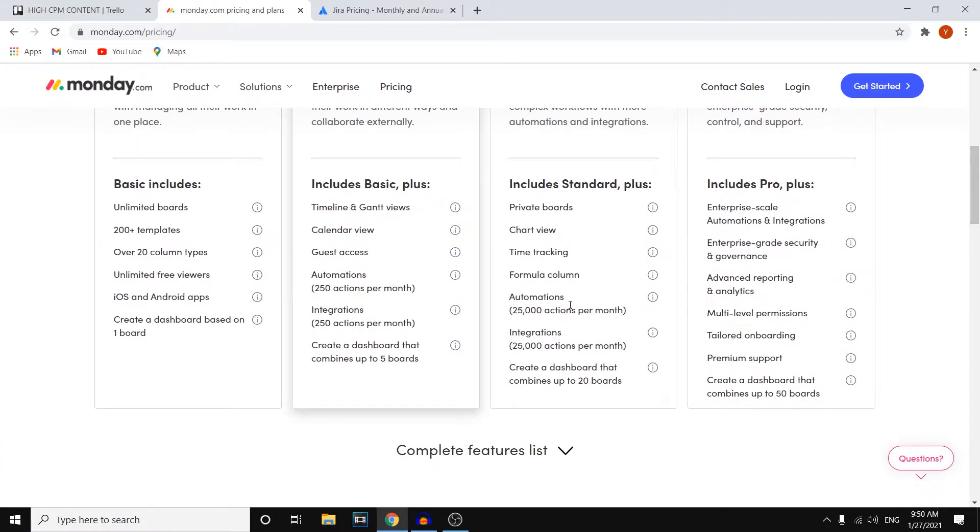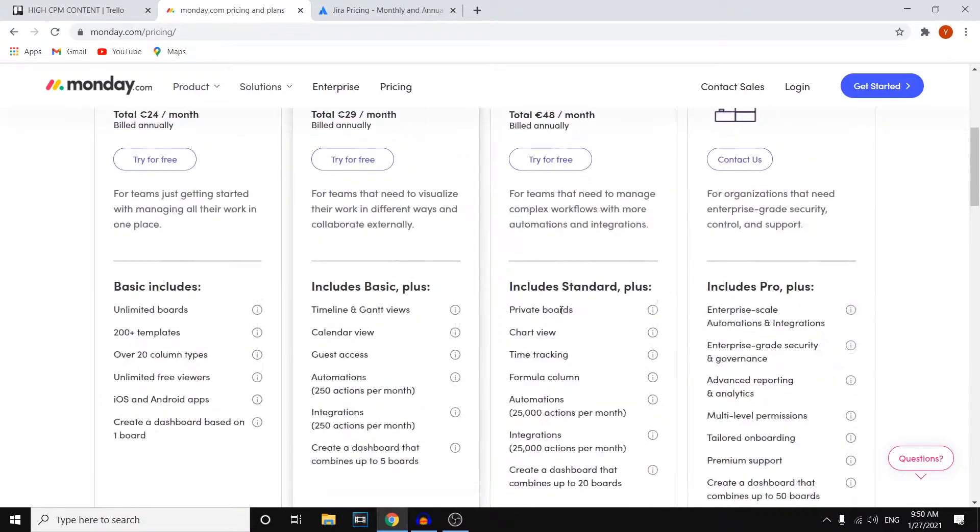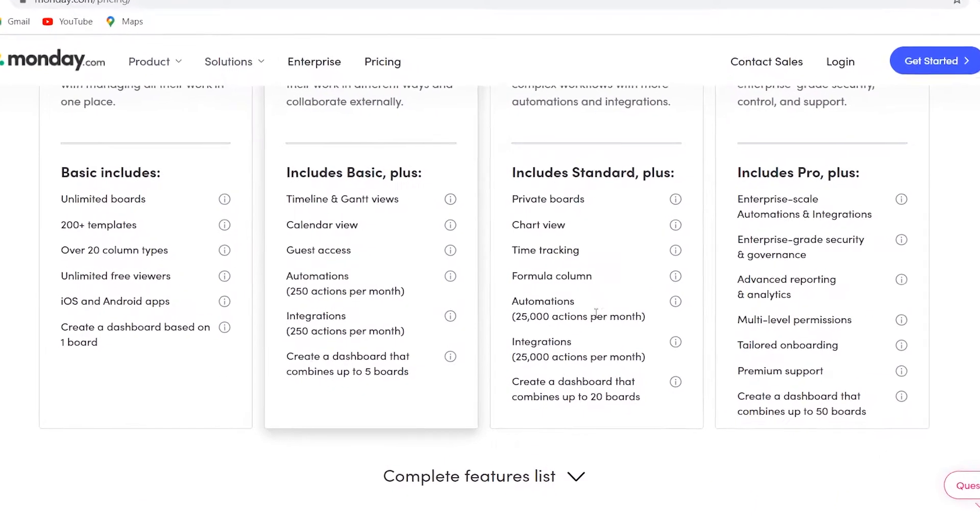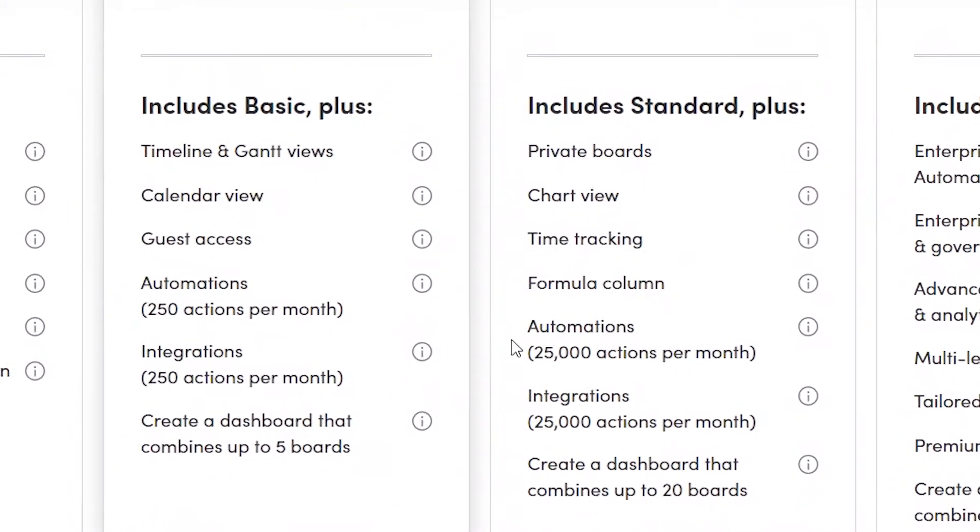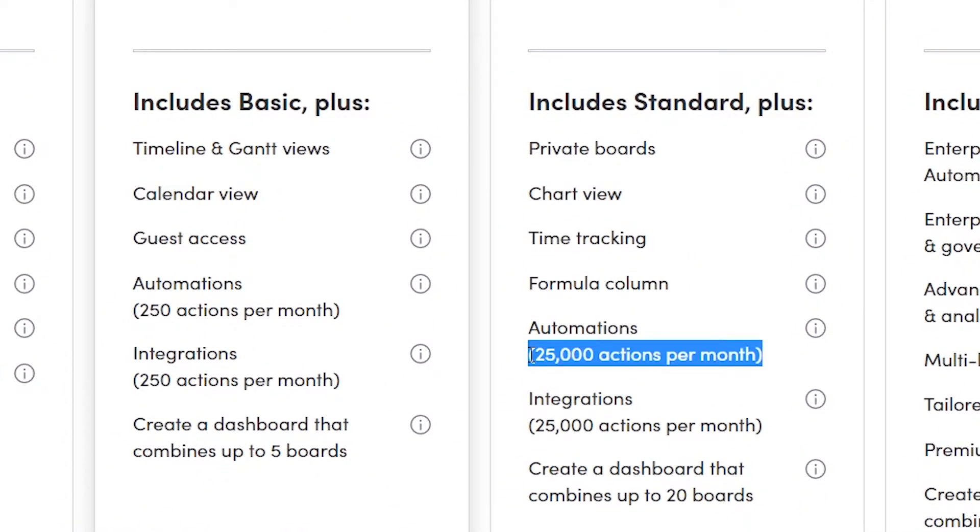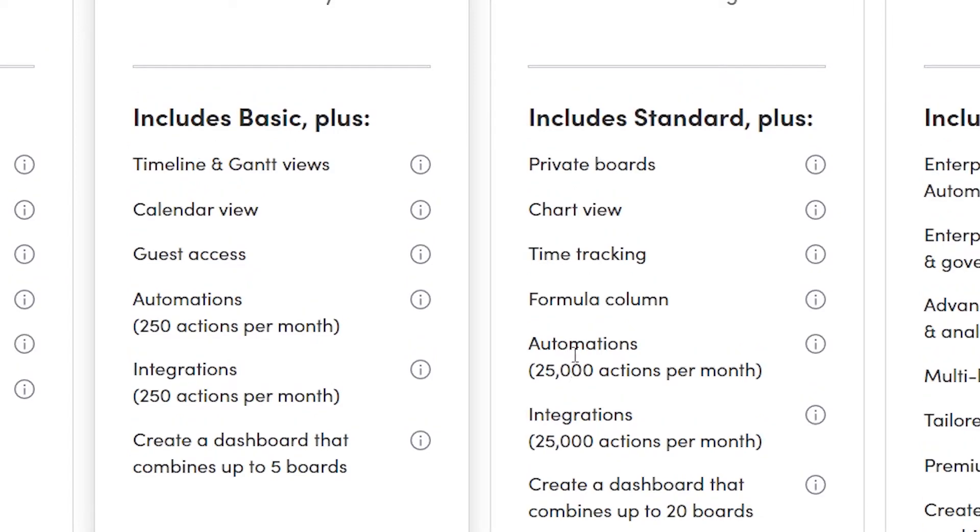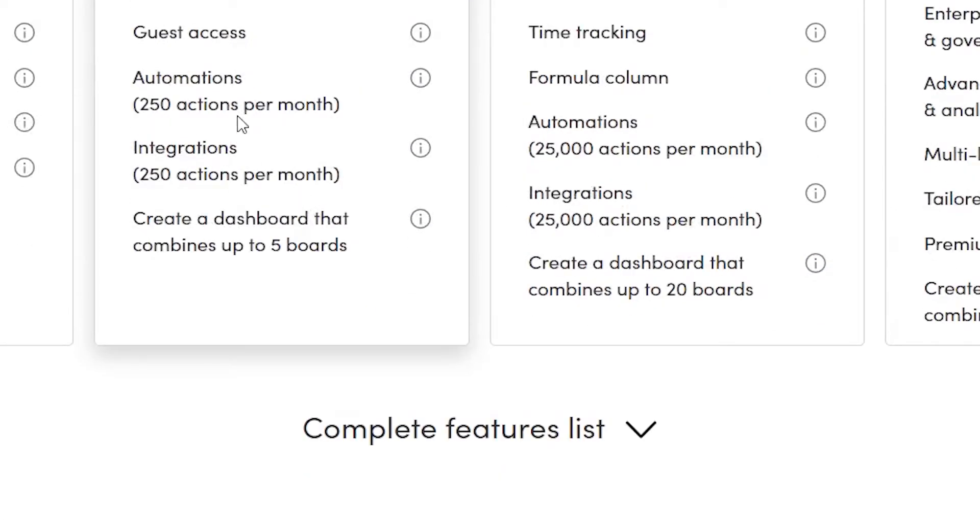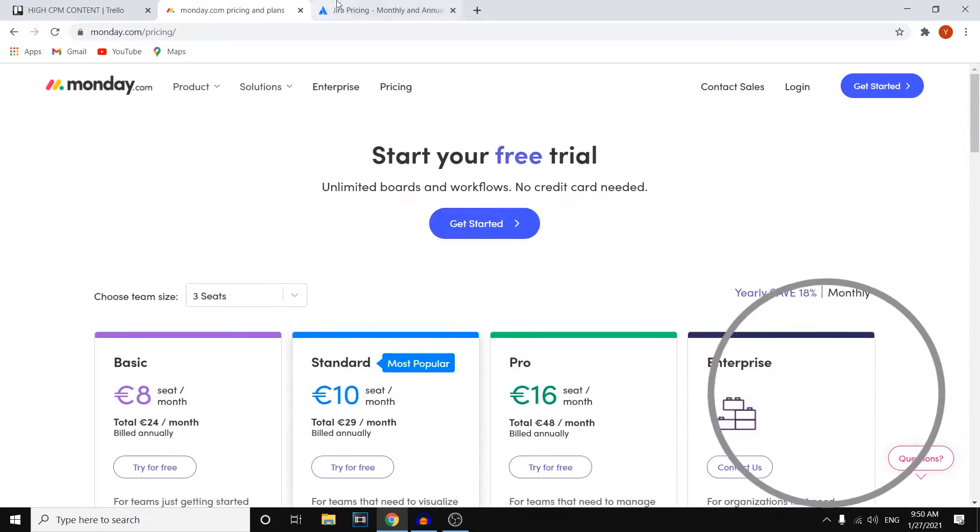If we compare that to the next plan, the pro plan which will cost you 16 euros per month per seat, you'll see that this has 25,000 actions per month with the automations and it's only 250. So if you're working with a very small team this could work, the 250 actions per month. However if you're working with a decent size team definitely go with this one because 250 is not going to be enough, 25k should be enough. That's pretty much my favorite feature on Monday.com, I'll also show you how it works in a bit.